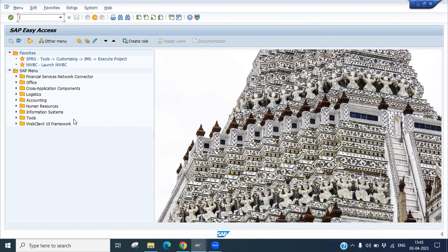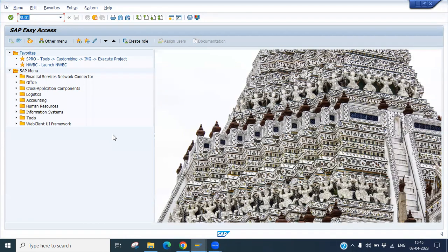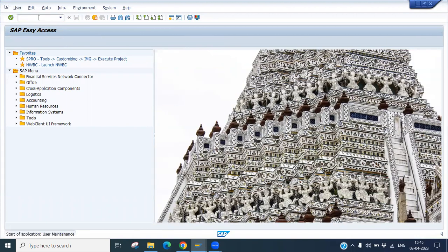So there is a T-code, that is SU01, which is used to create the SAP user. Double click on this.